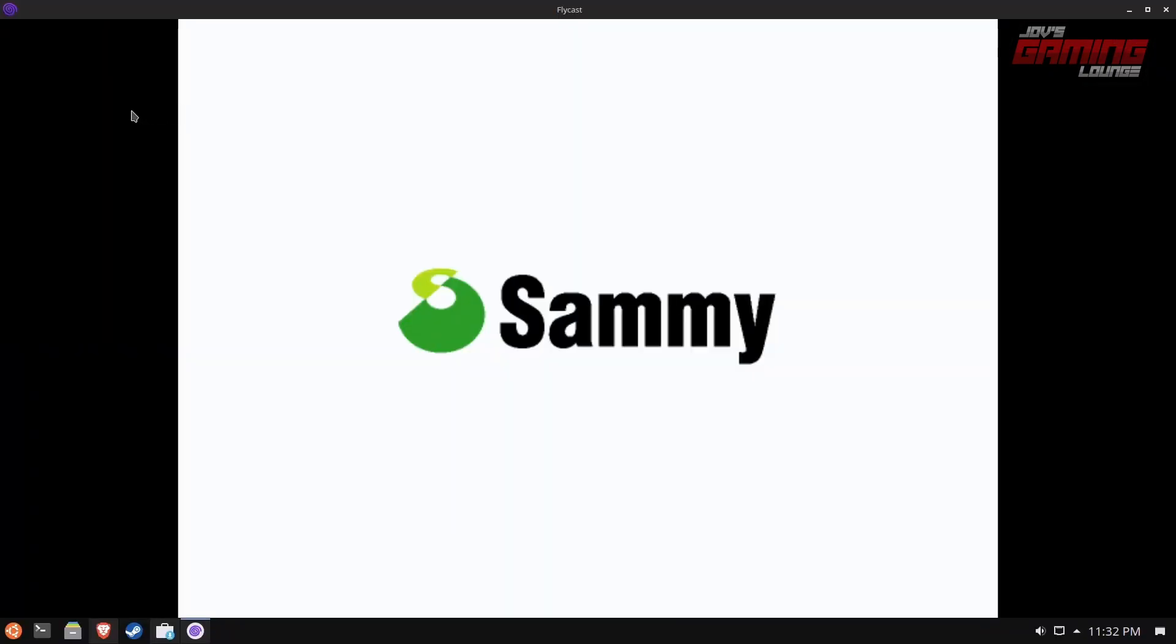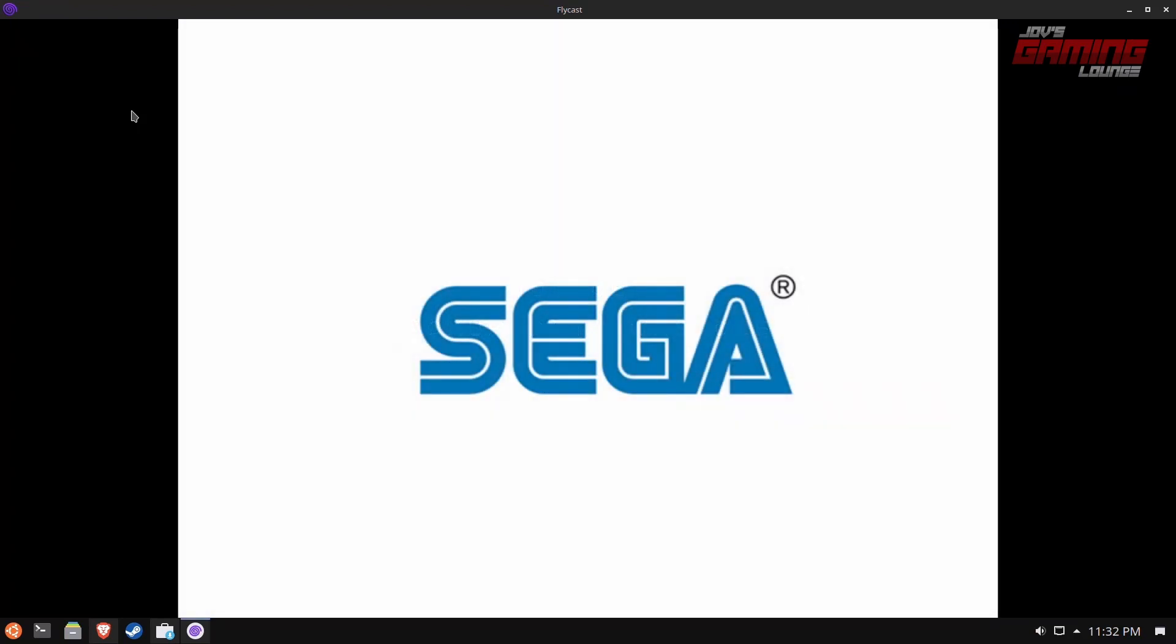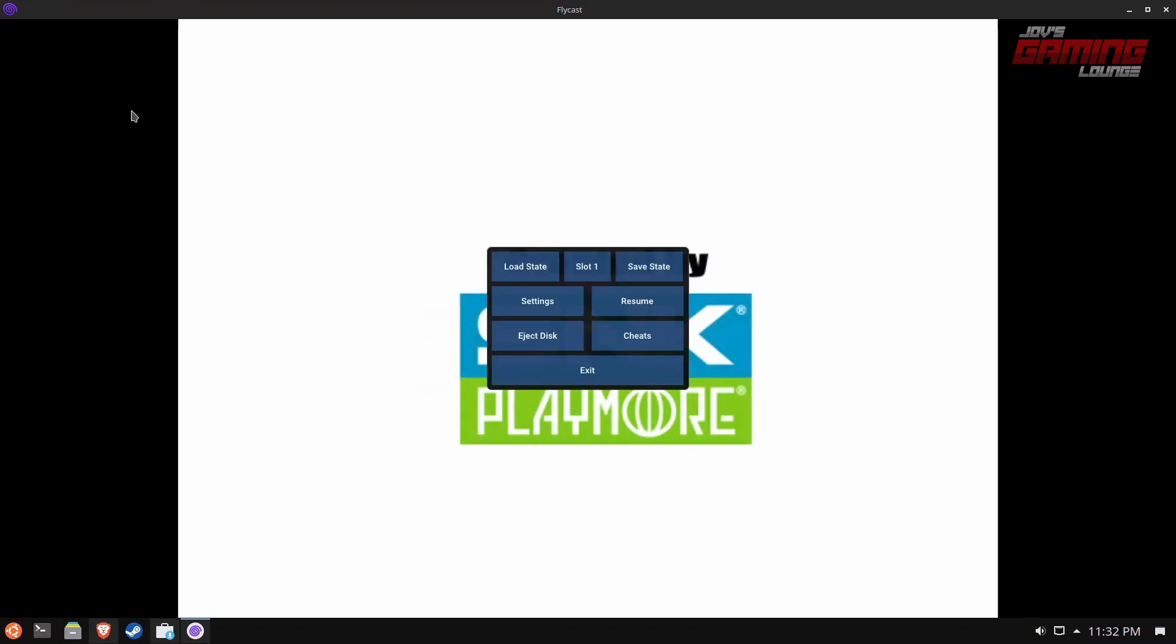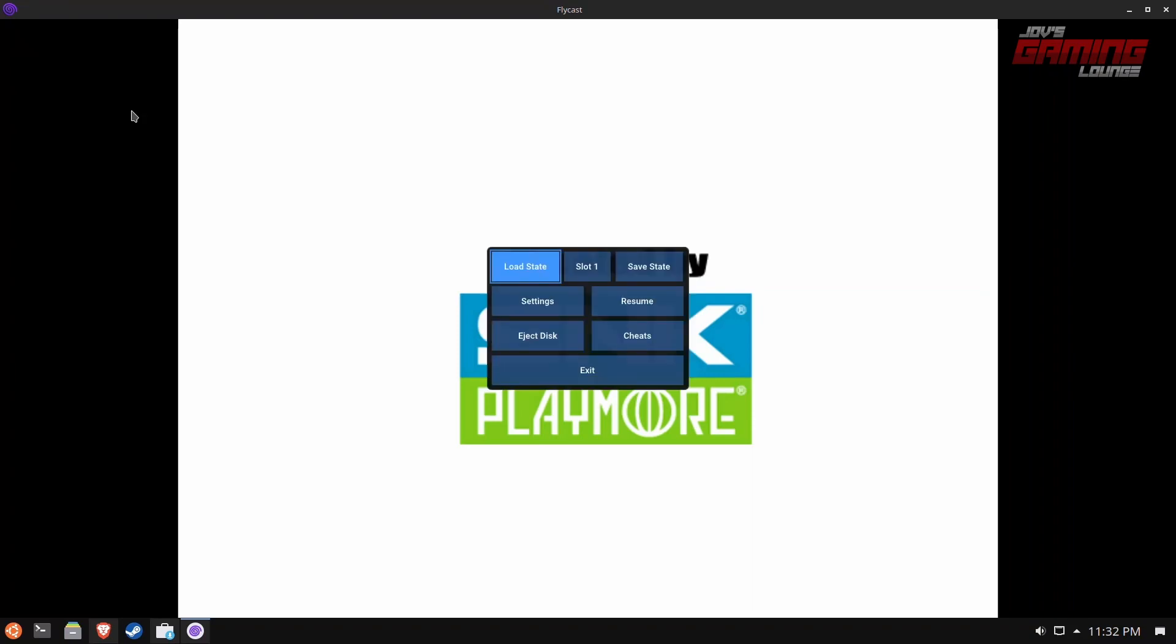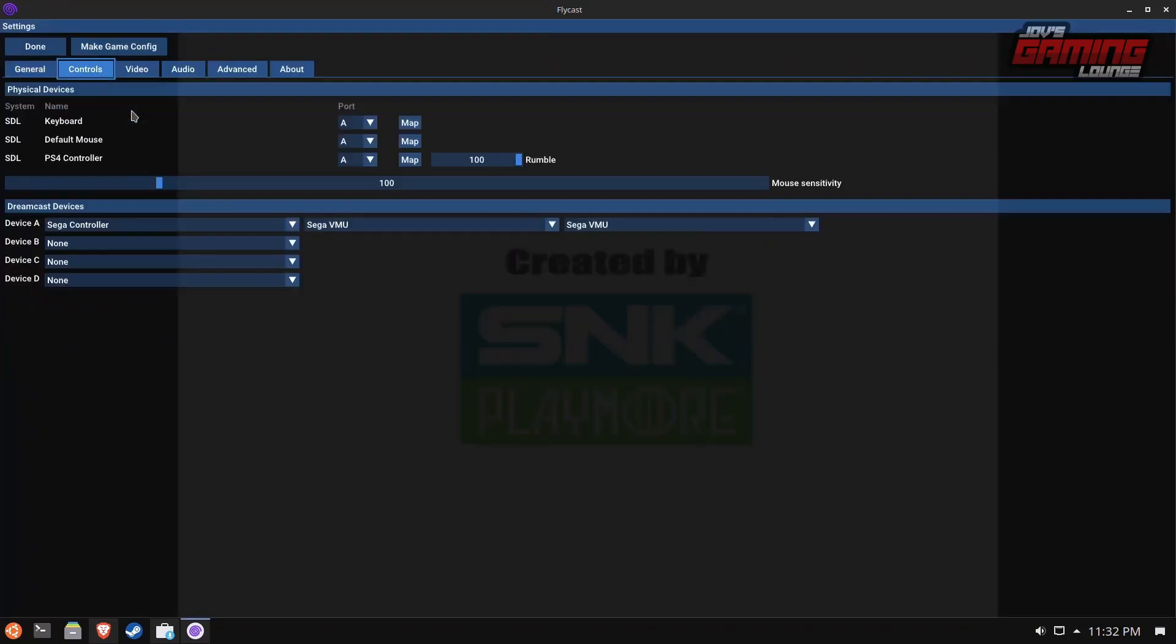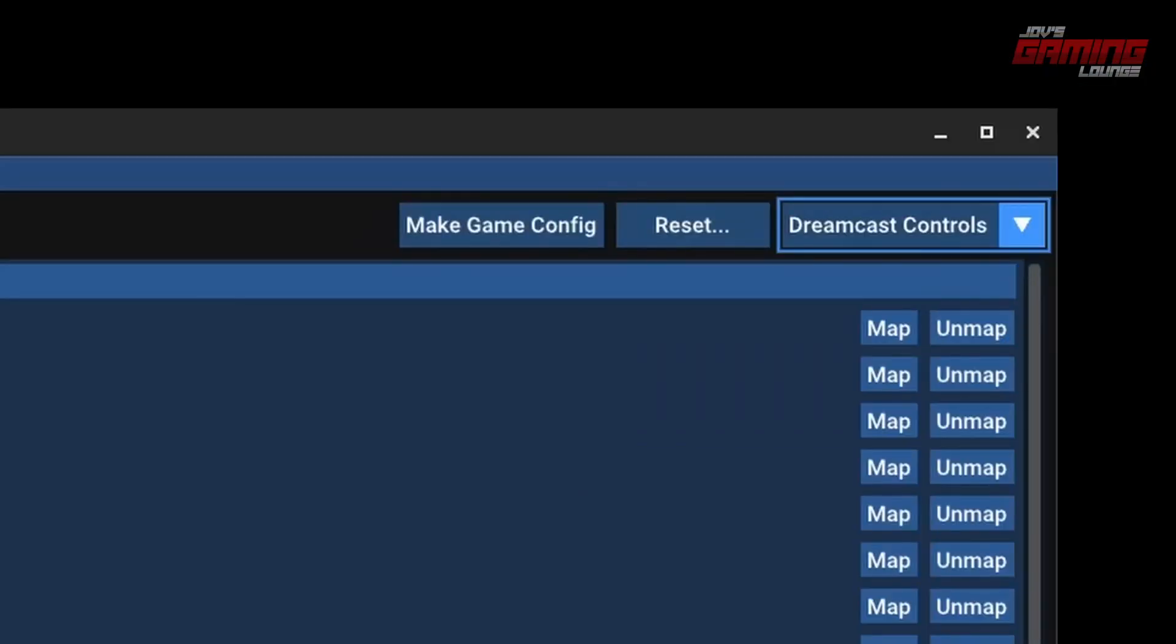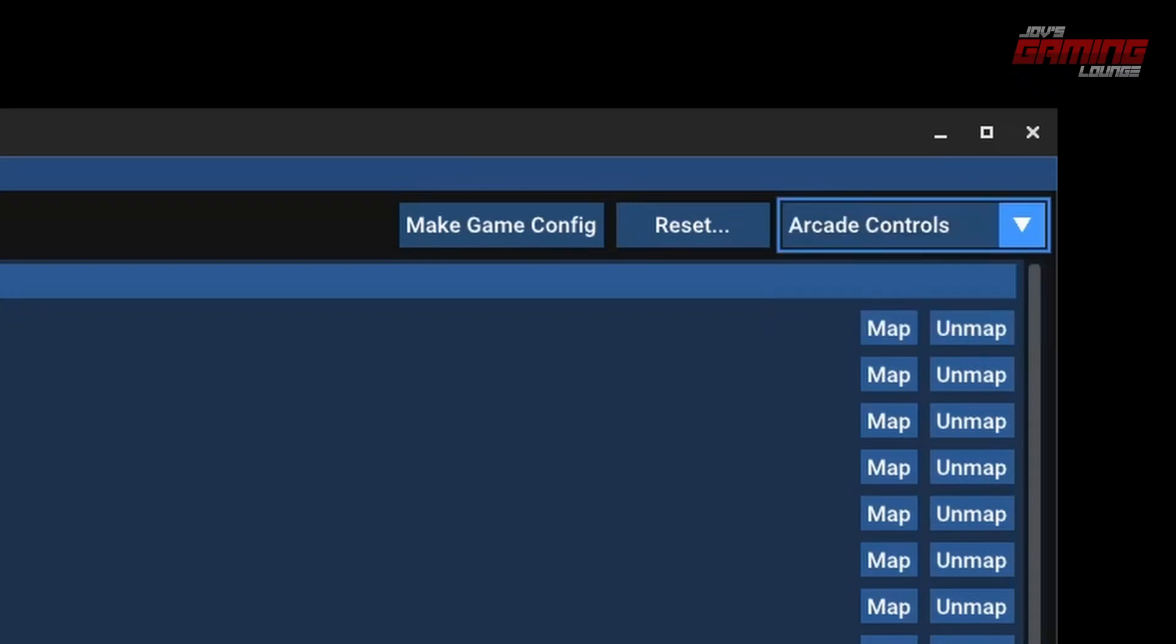One thing that's important to note here with these games is that you're going to have to set up your controllers. I have a PlayStation 4 controller plugged in, so I'm going to hit the share button and it's going to bring up this menu. If you're not using a controller, you hit tab on your keyboard to also bring up the menu. You're going to go into settings, controls, and you can actually control this menu with your controller. I'm going to hit map, and on the top right-hand side, you want to change Dreamcast controls to arcade controls.